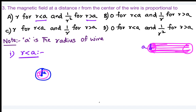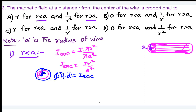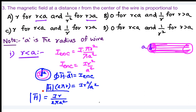When inside the inner conductor, the total enclosed current is I × (πr²)/(πa²) = I × r²/a². Using Ampere's law: ∮ H·dl = I_enclosed gives H × 2πr = I·r²/a², so the magnetic field intensity H = I·r / (2πa²). This is the same result obtained for the inside of a coaxial cable's inner conductor.